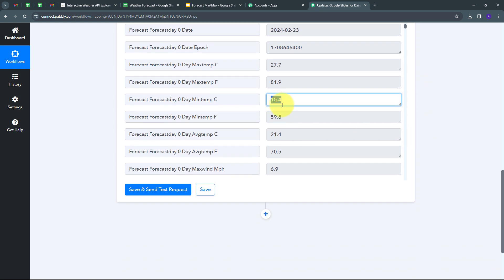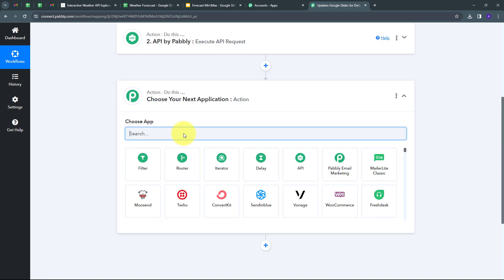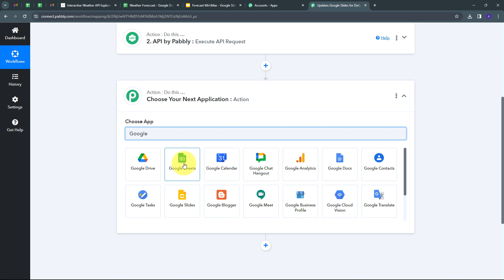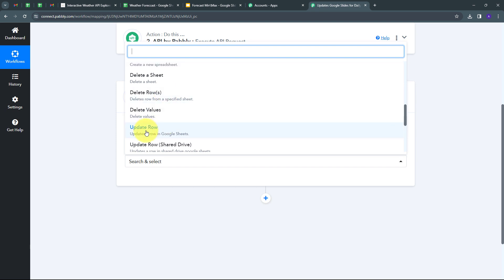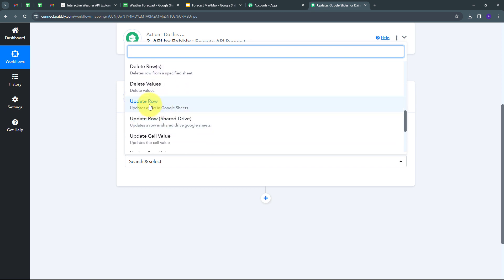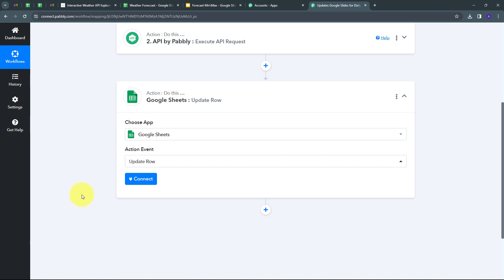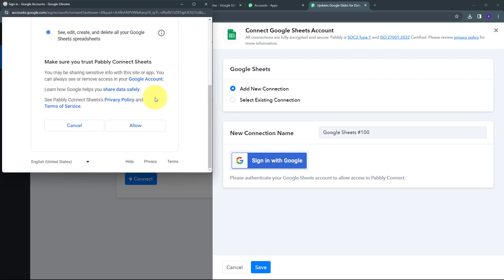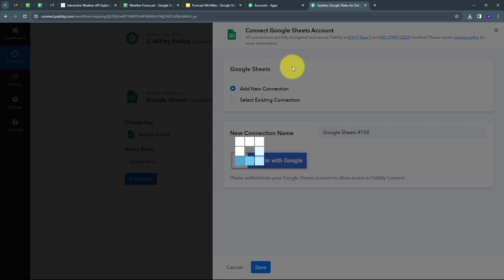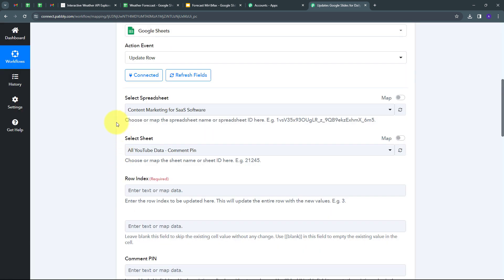Now I need to update these details automatically in my Google Sheet. I set up my next action, and the action application will be Google Sheets. I select 'Update Row' as my action event. I click Connect, then 'Add New Connection', and sign in with Google. Since I'm already logged into my Google account in the browser, it detects that, and I click Allow to give access. Google Sheets is now successfully connected with Pabbly Connect.